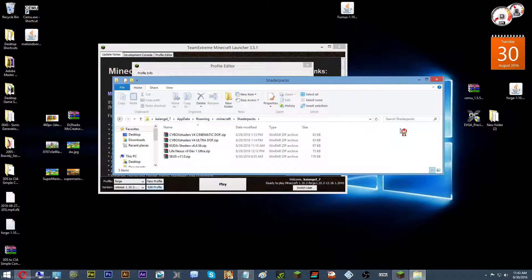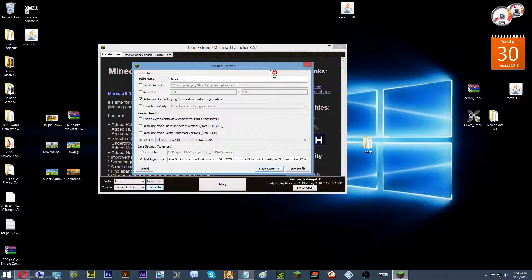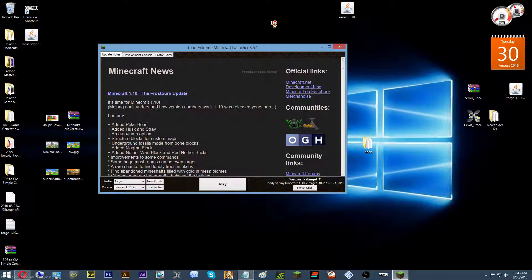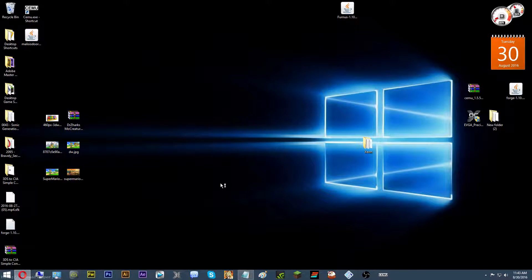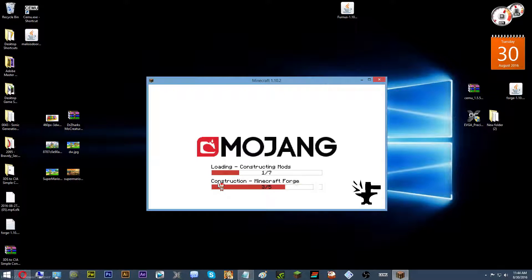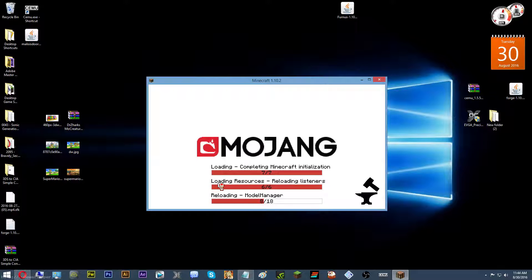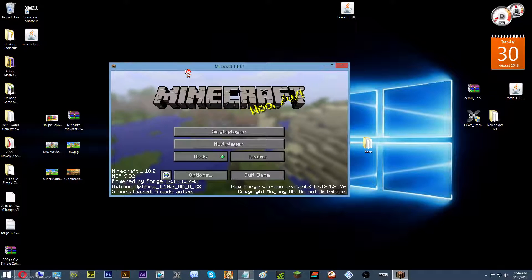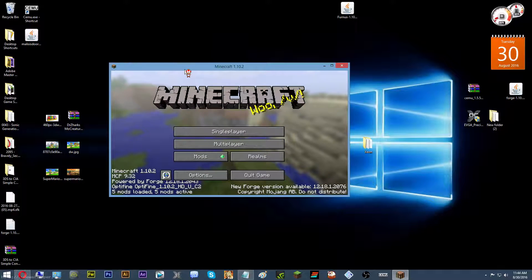Once you've done that, close that up. Once you've allocated how much RAM you want to use, hit save and then exit — I can just exit because I've already saved. Once you've done that, hit play. Your Minecraft should open right up, including your mods and shaders.